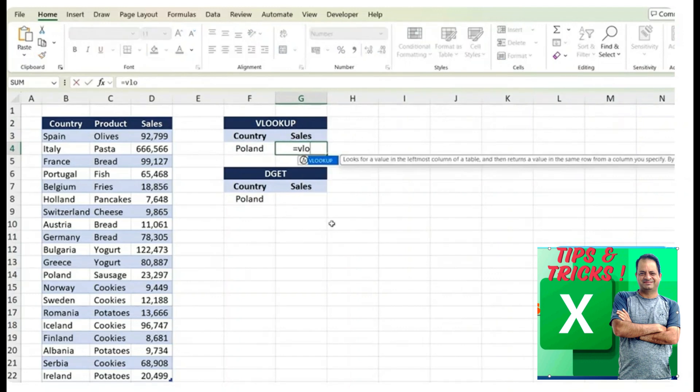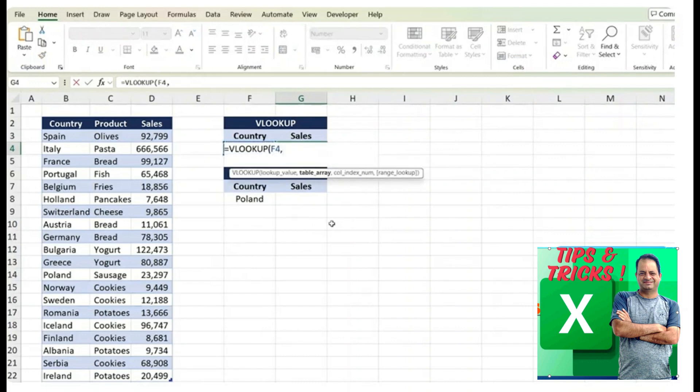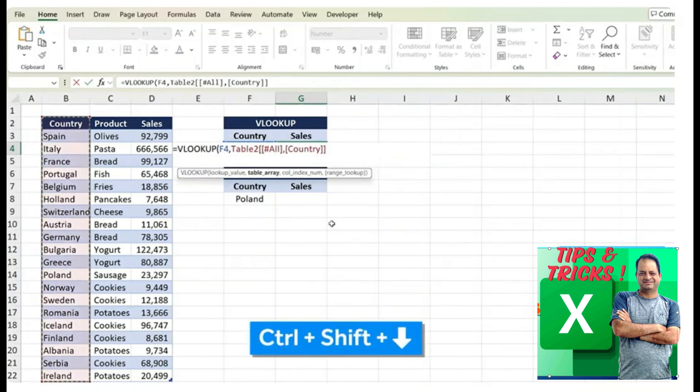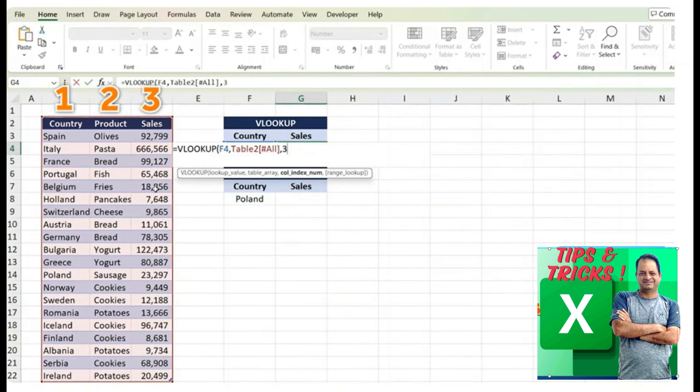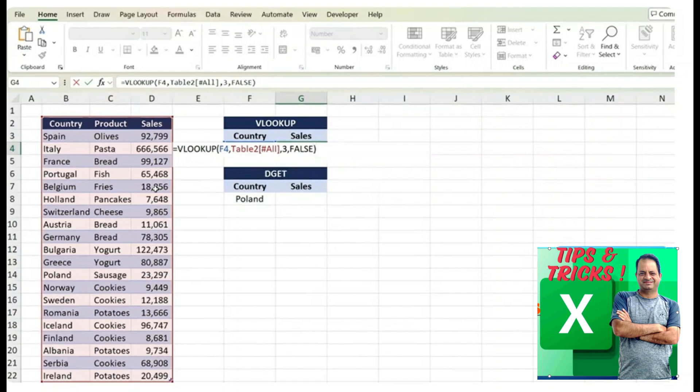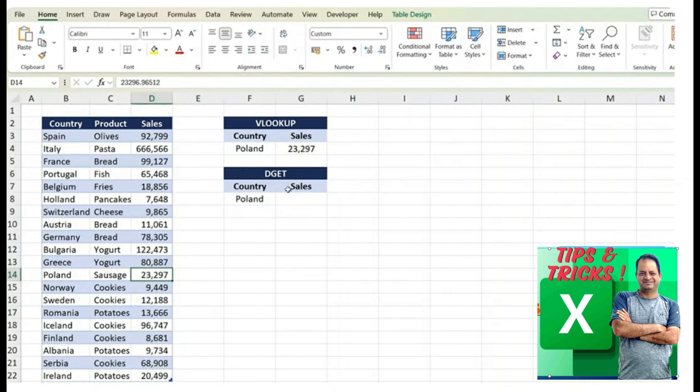So type VLOOKUP, hit the tab key. We're just looking for Poland, comma, and the table array is just the entire table. So we'll select all of it with control shift down, control shift right, comma, and the column index number is where the sales are located. So we count from left to right. One, two, three. It's going to be third column, comma, and we just want an exact match. Close parenthesis and hit enter. You can see we get 23,000. So that looks right.